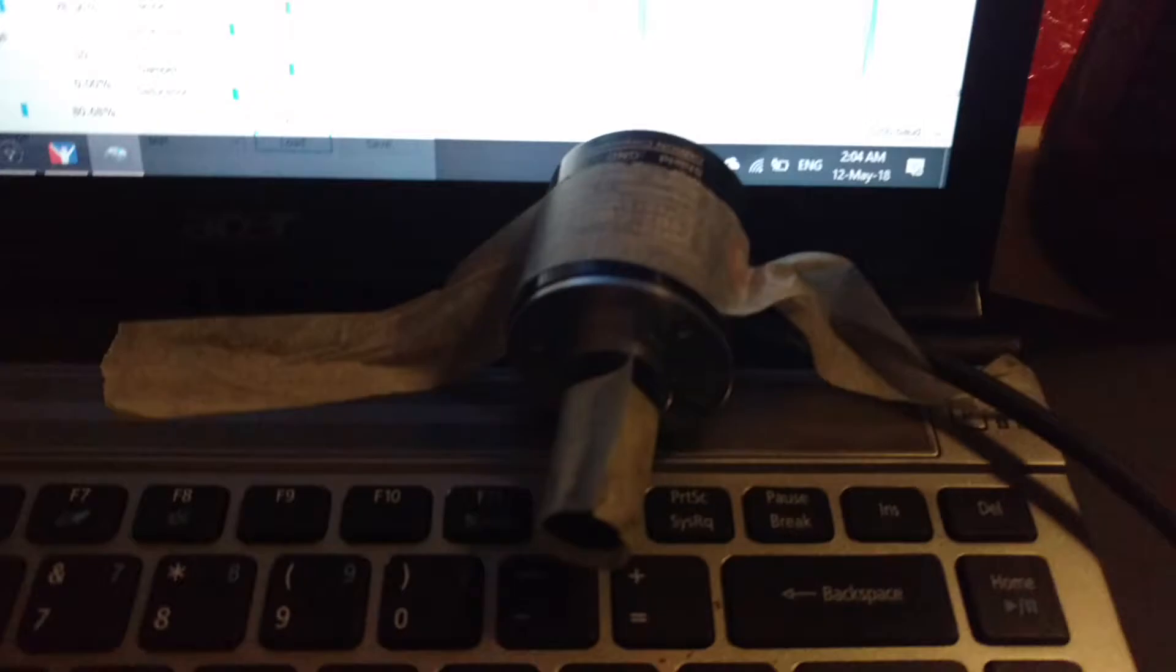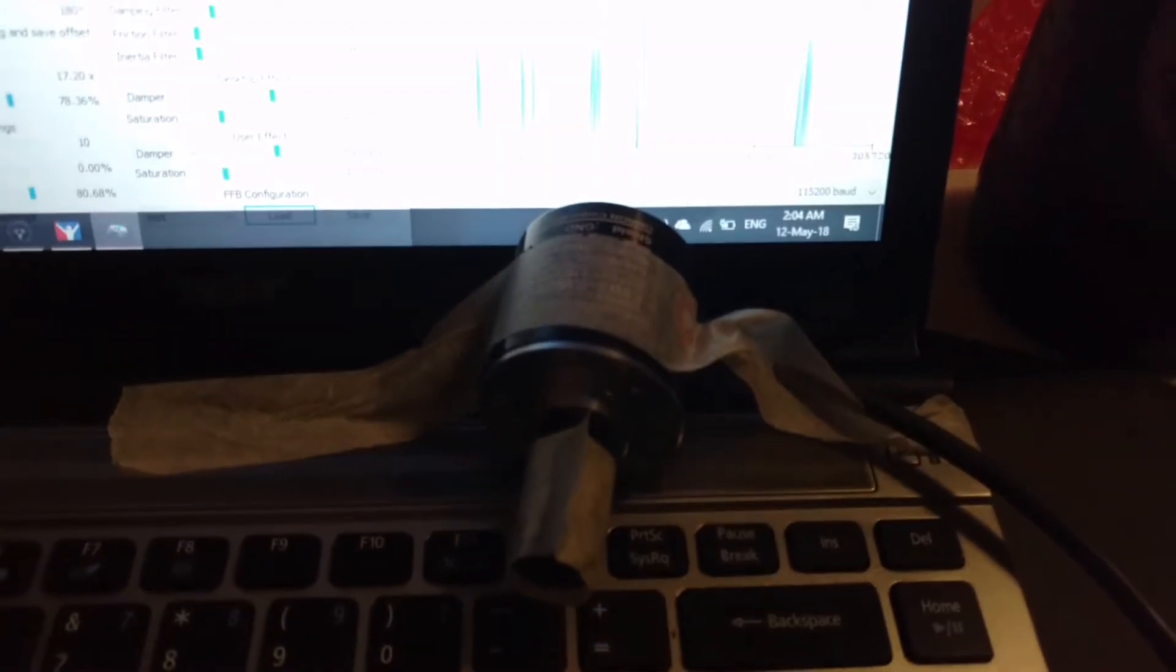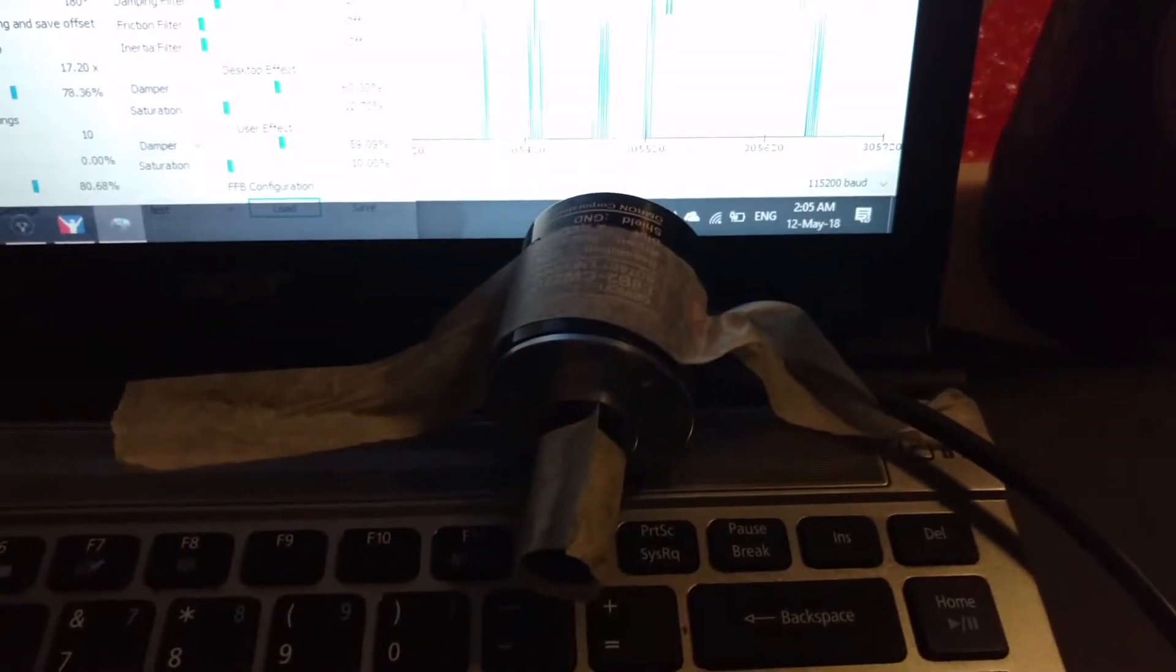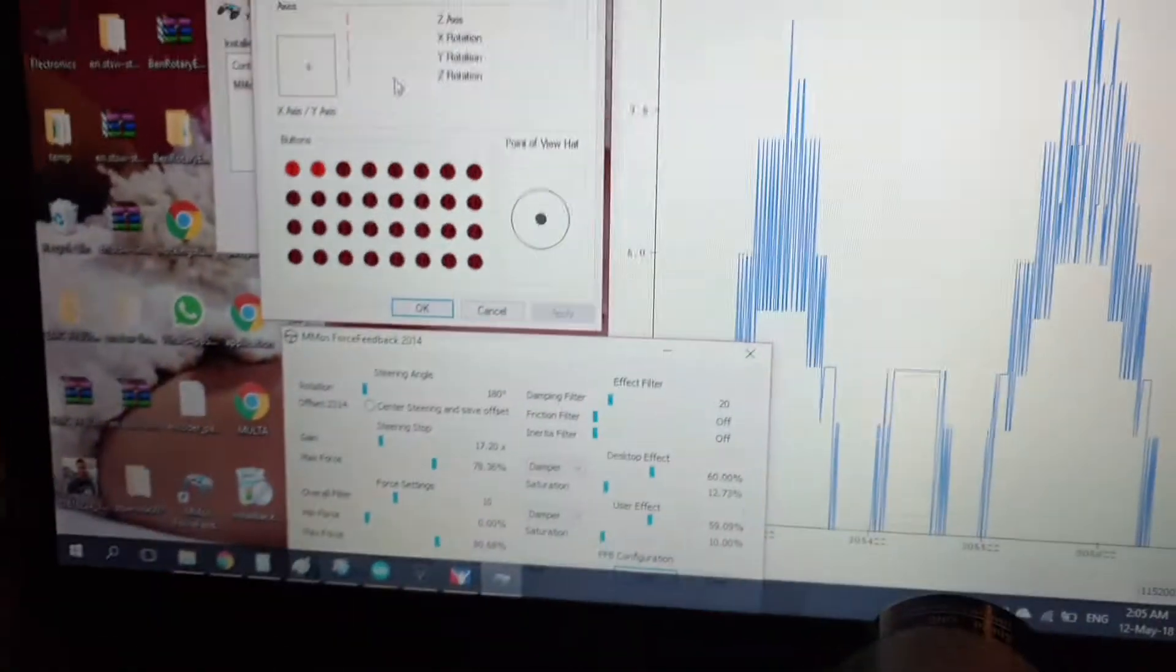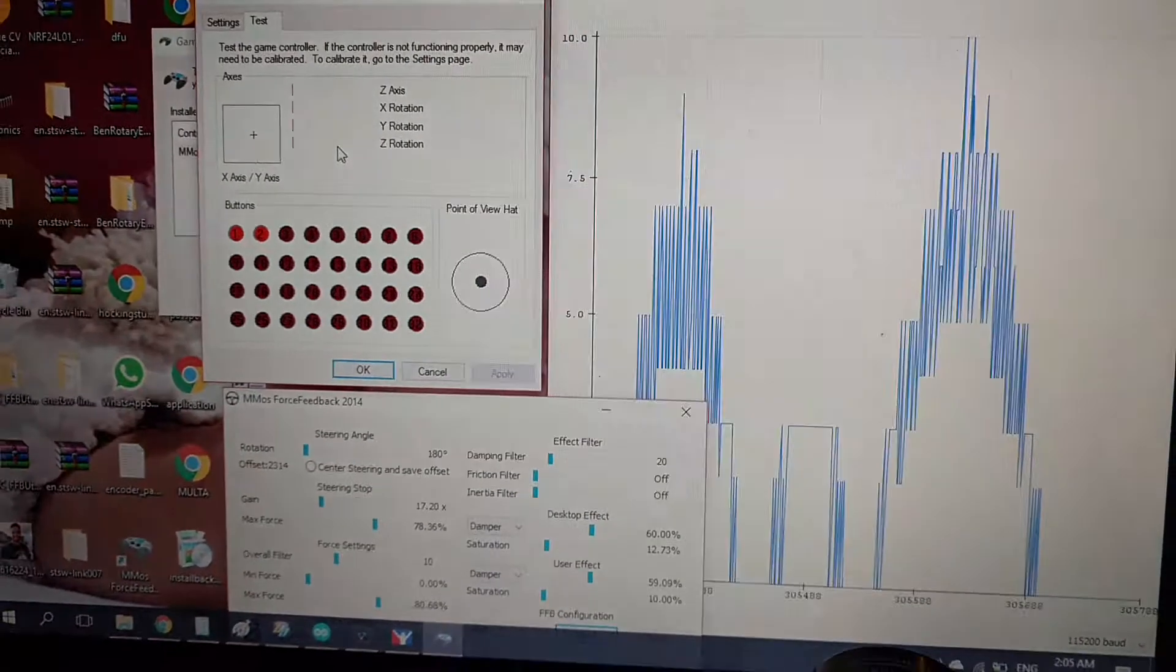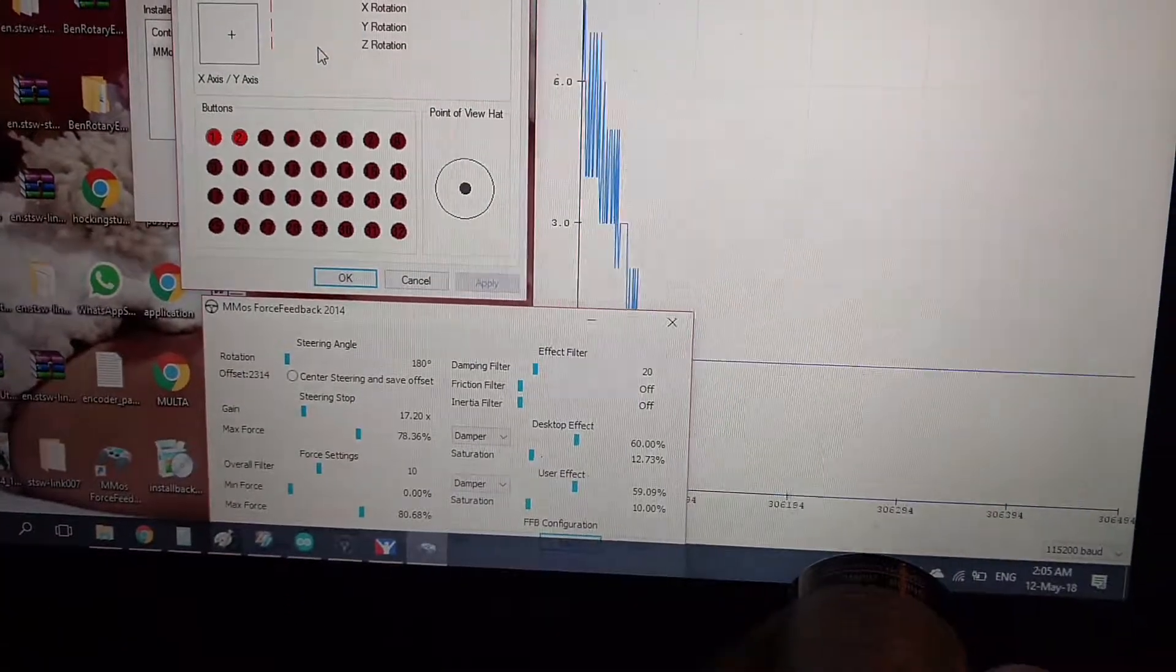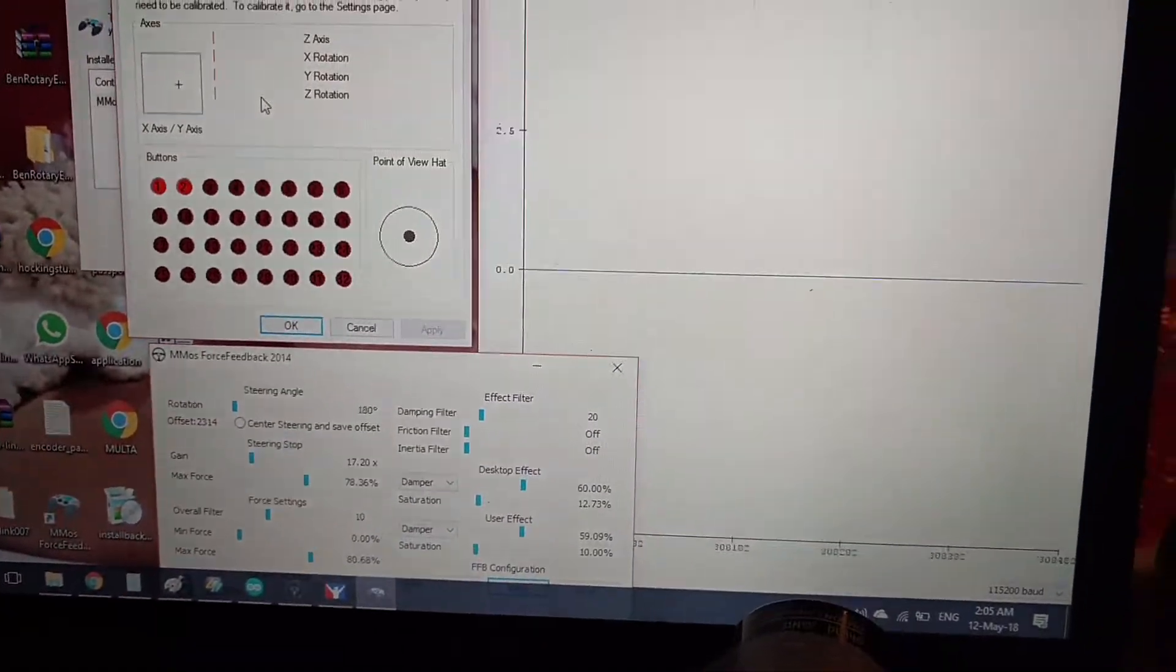As you can see here, I have my encoder, 2000 pulses per revolution. And then I'm using only sand damper effect.